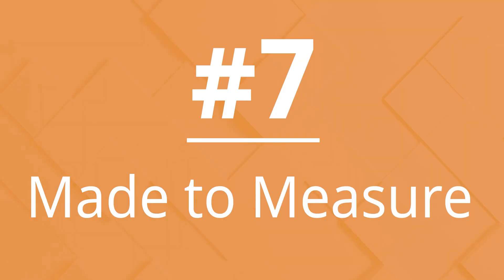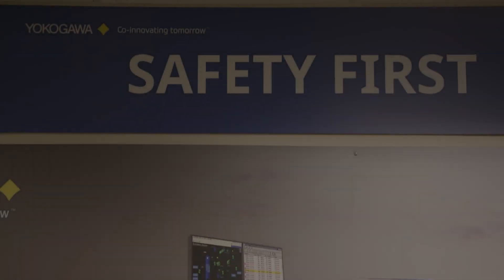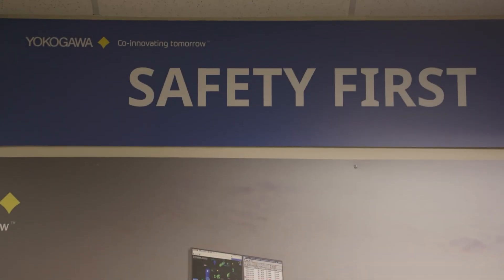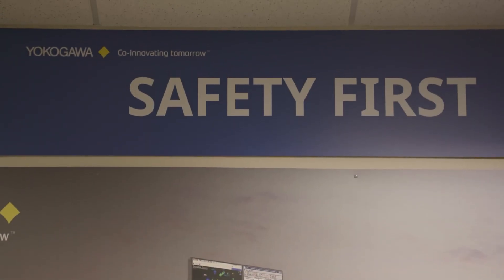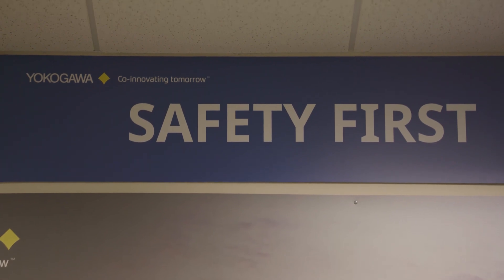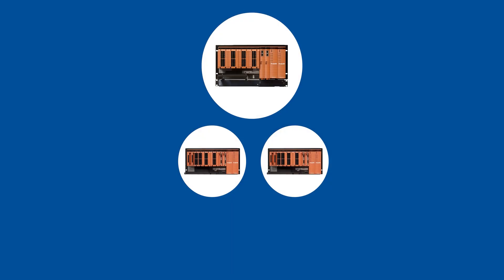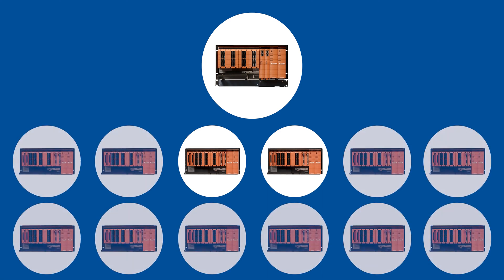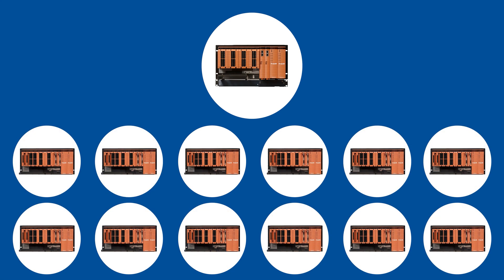Number 7. Made to Measure. Users can rely on Yokogawa for all functional safety and risk reduction needs. ProSafe RS has the unique ability to scale from small process units to complex petrochemical and offshore production applications.